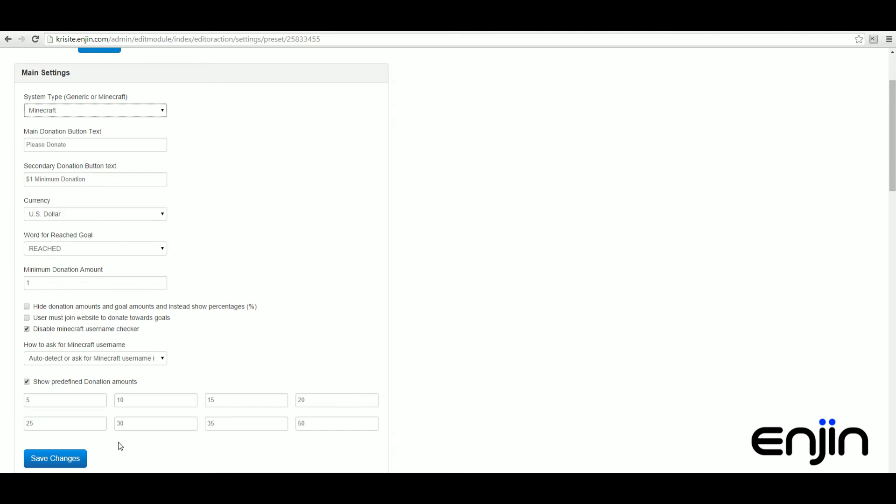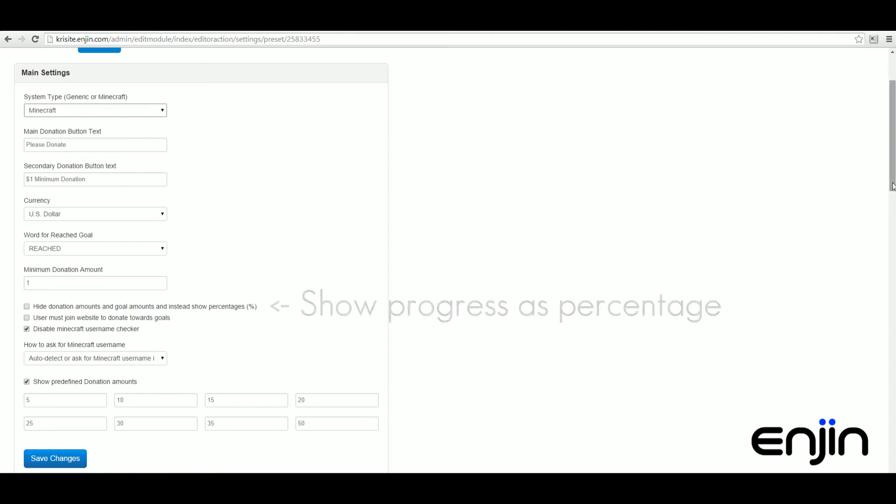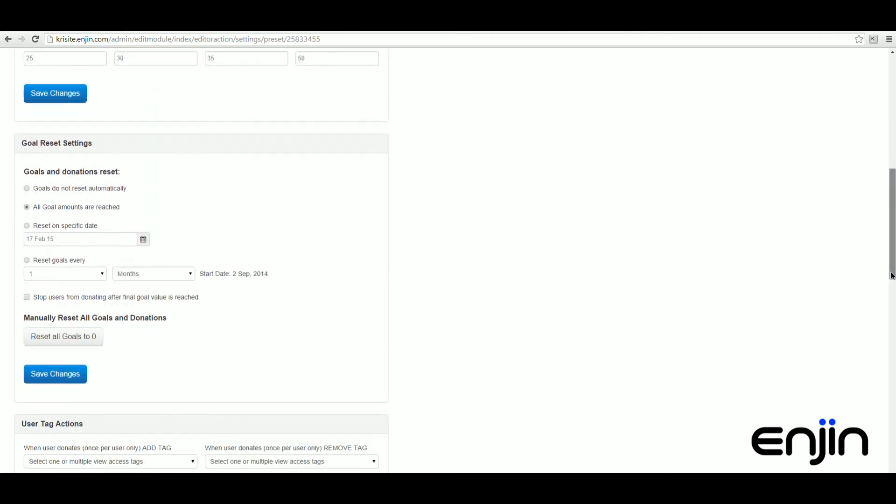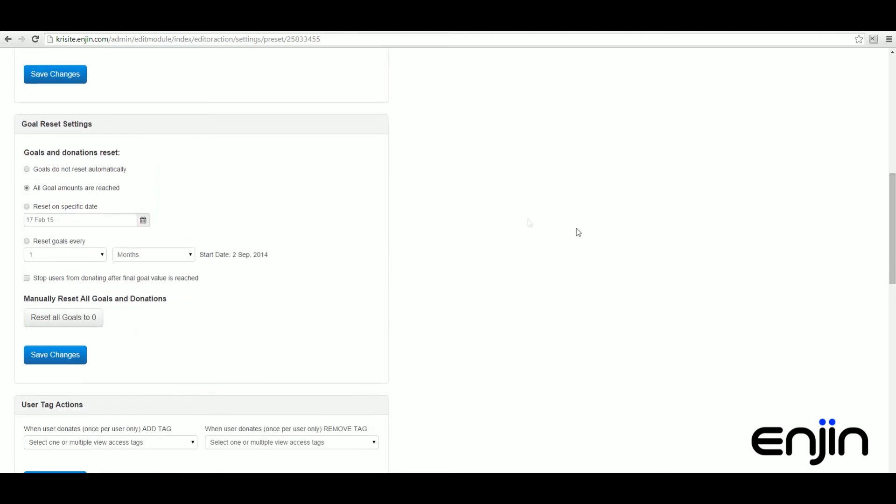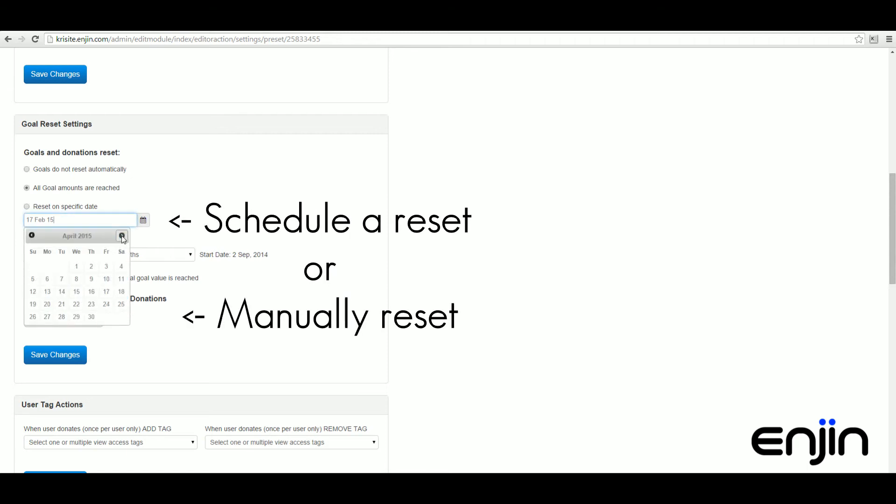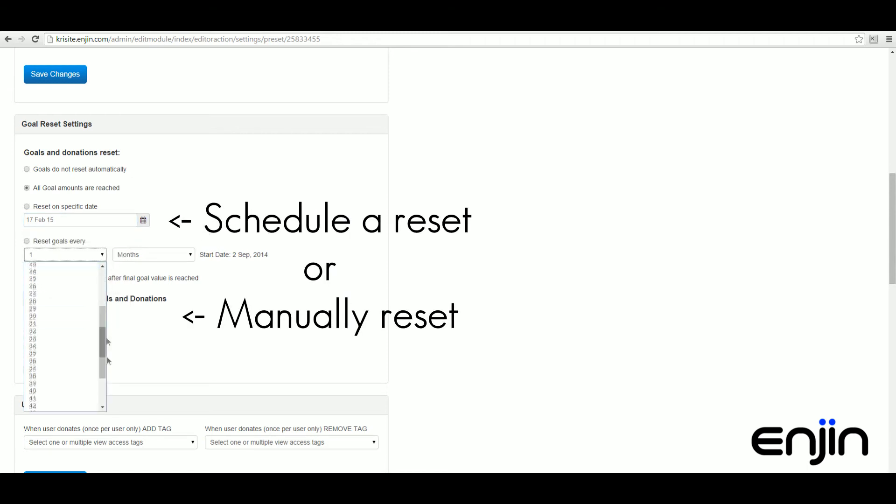We also have a really handy option to display goal progress in percentage rather than amount. Next up, some convenient goal reset settings. From here you can schedule your goals to automatically reset or you can perform a manual reset.